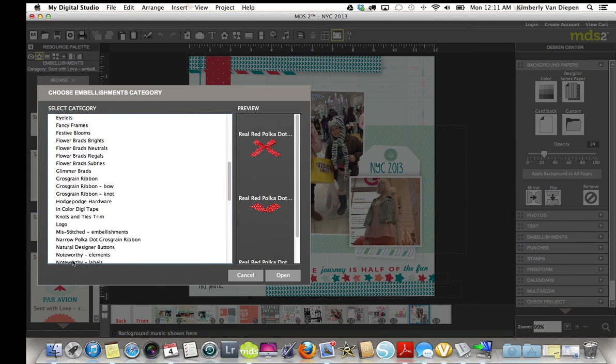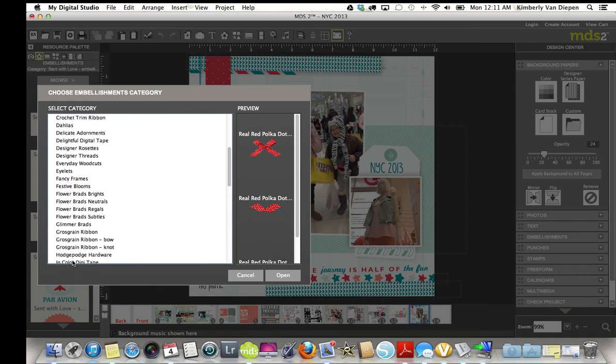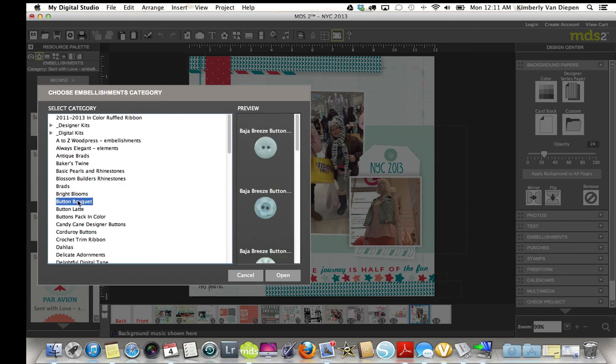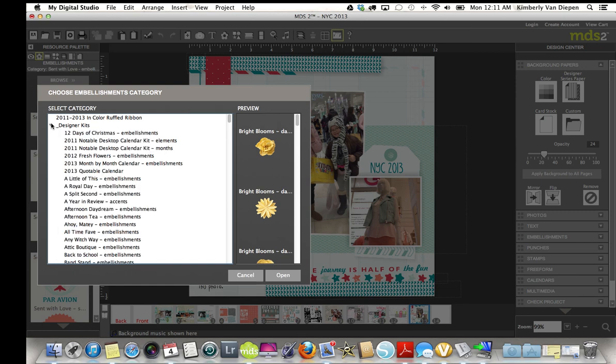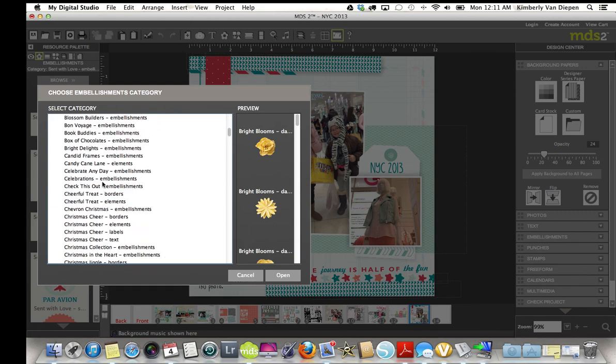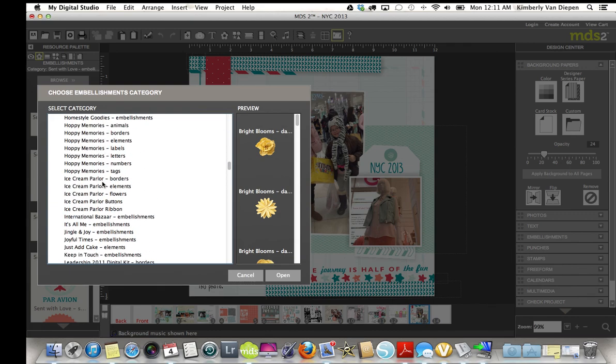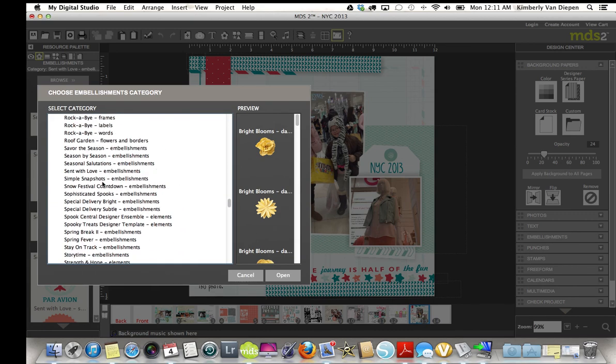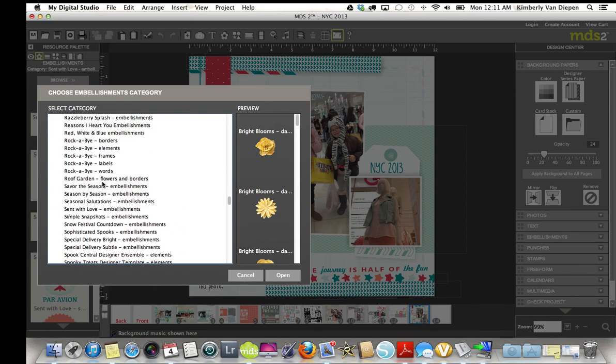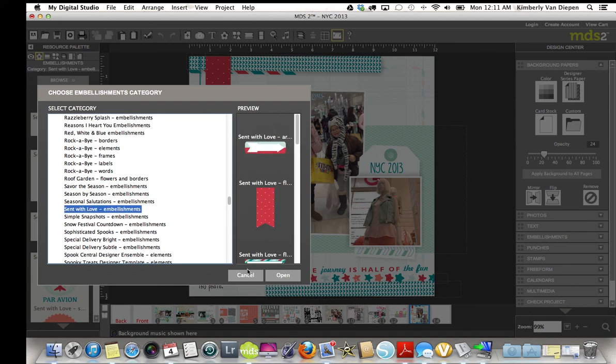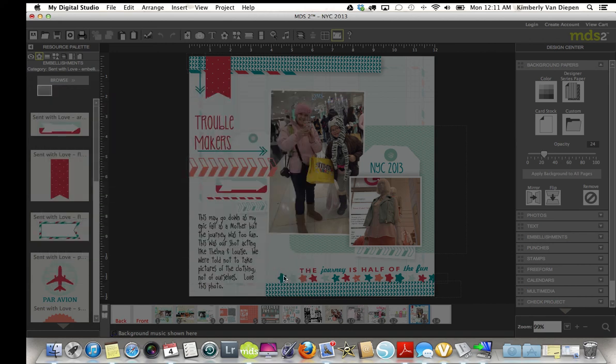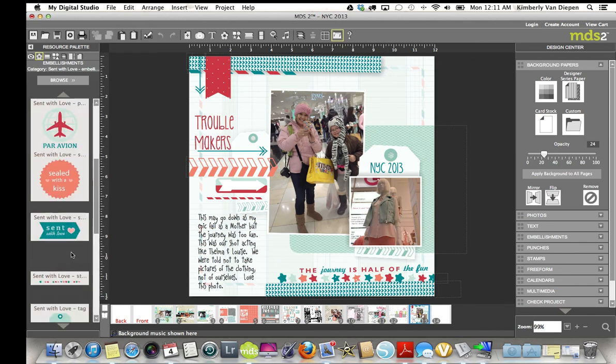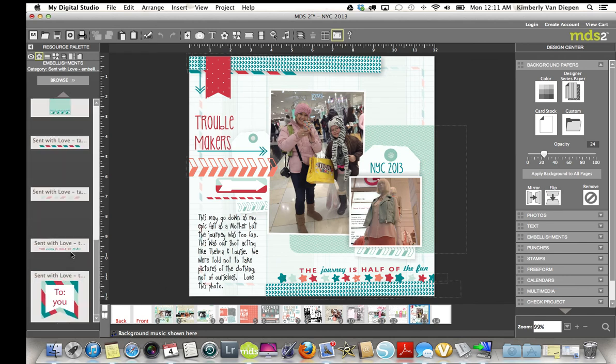These pieces here are what I call stand-alone. These were just the button bouquet, or they were just the bright blooms that do not belong within a kit. Now, if I come up here to my designer kits and I scroll down to the Scent with Love embellishments, this is the kit that I'm using for my layout. And I can find every designer embellishment for that designer kit right there.